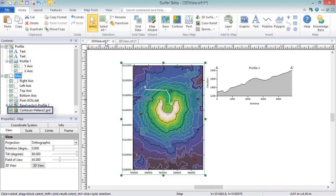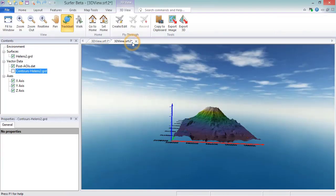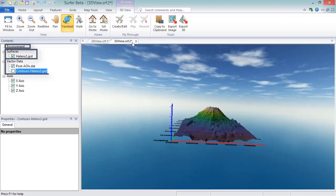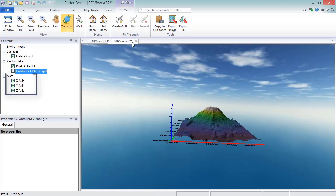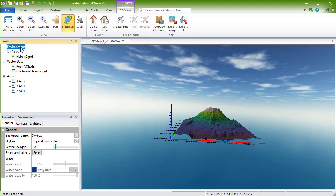The Contents window of the 3D View contains the Environment object as well as all surface and vector objects. Surfaces are generated from the grids in the map, and the vector objects are generated from the post and contour layers in the map. Below is the Axes section. The Environment object controls the properties for the 3D View.